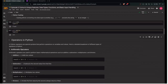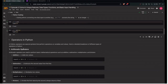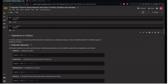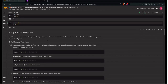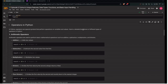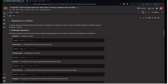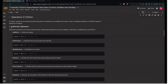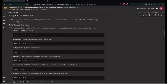Next is operators in Python. Operators are special symbols that perform operations on variables and values. Here's a detailed breakdown of operators in Python. First is the arithmetic operators.